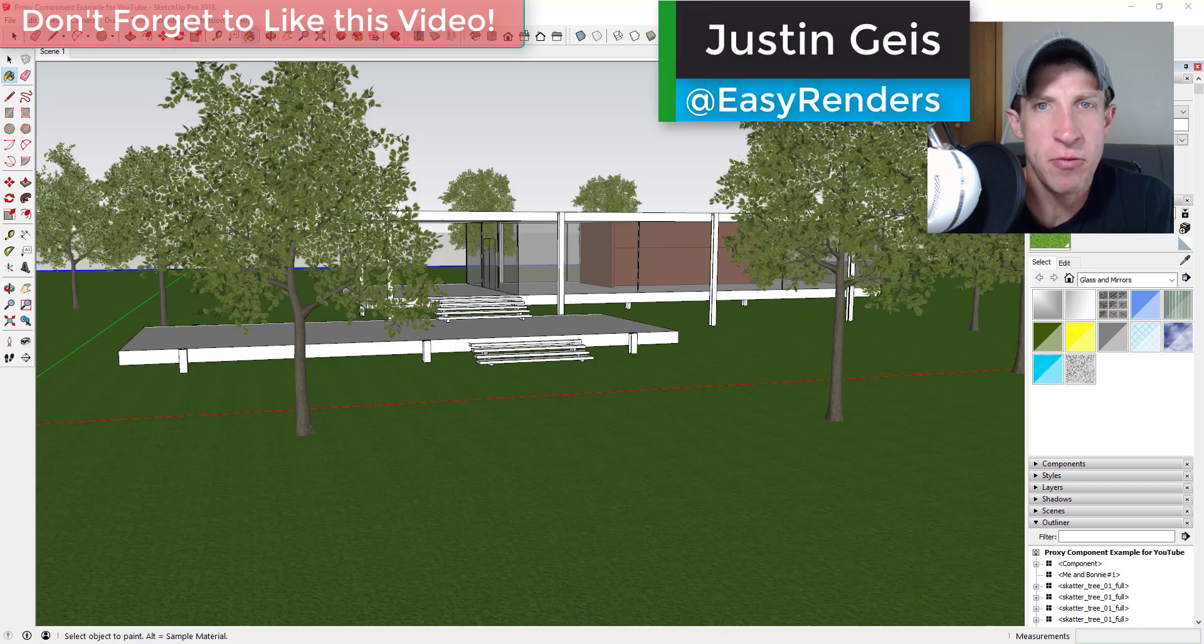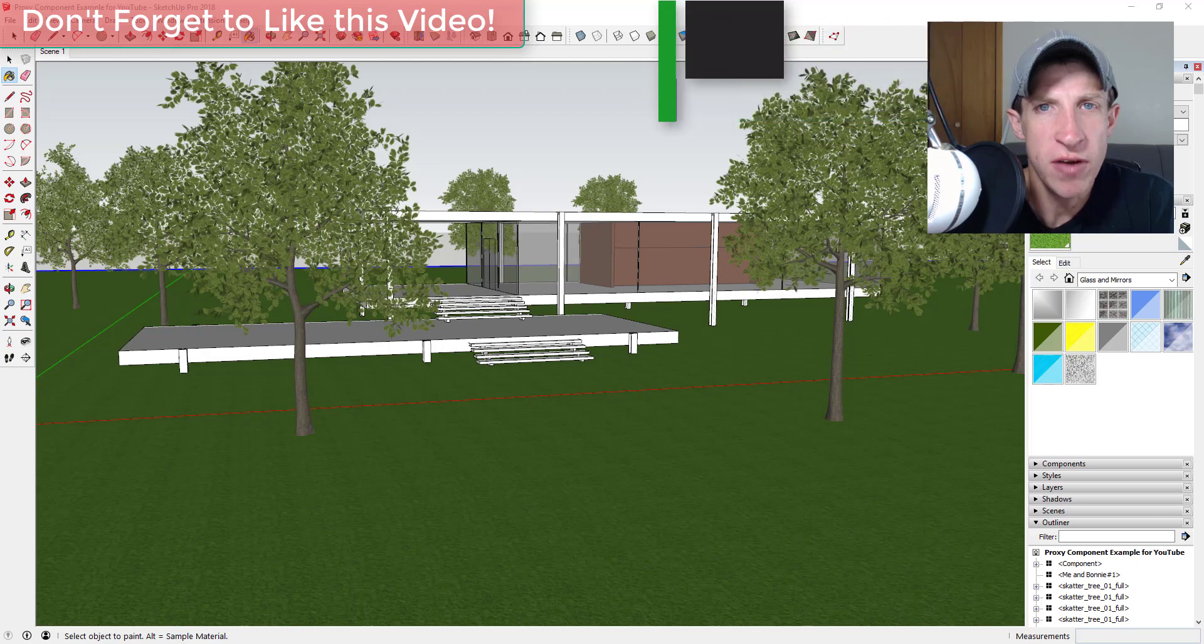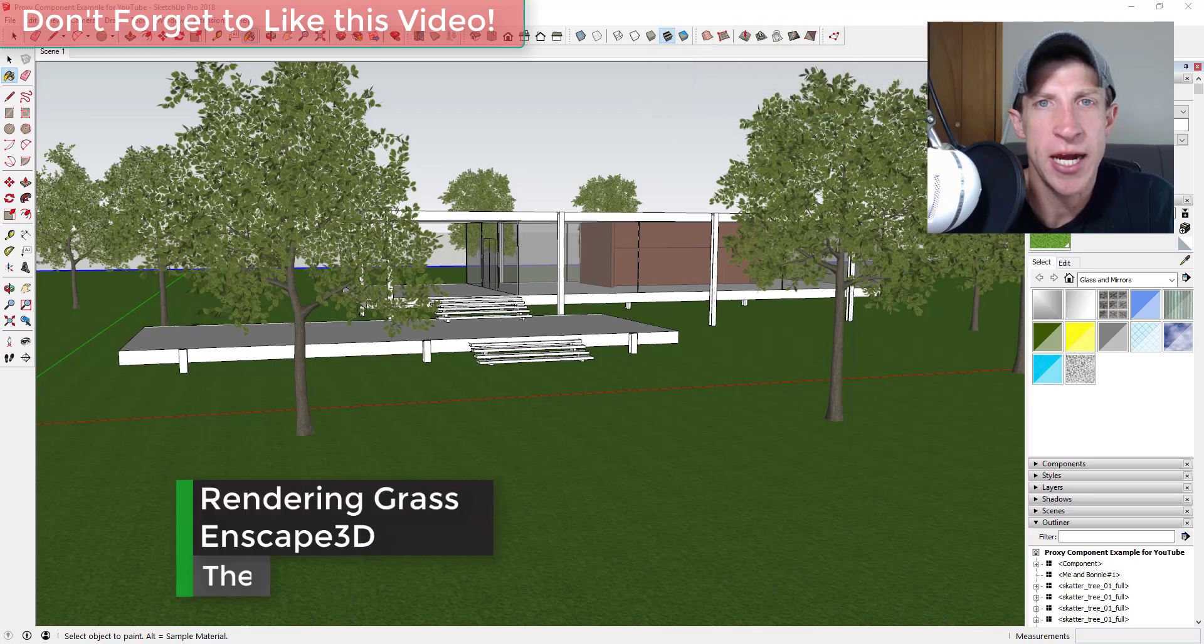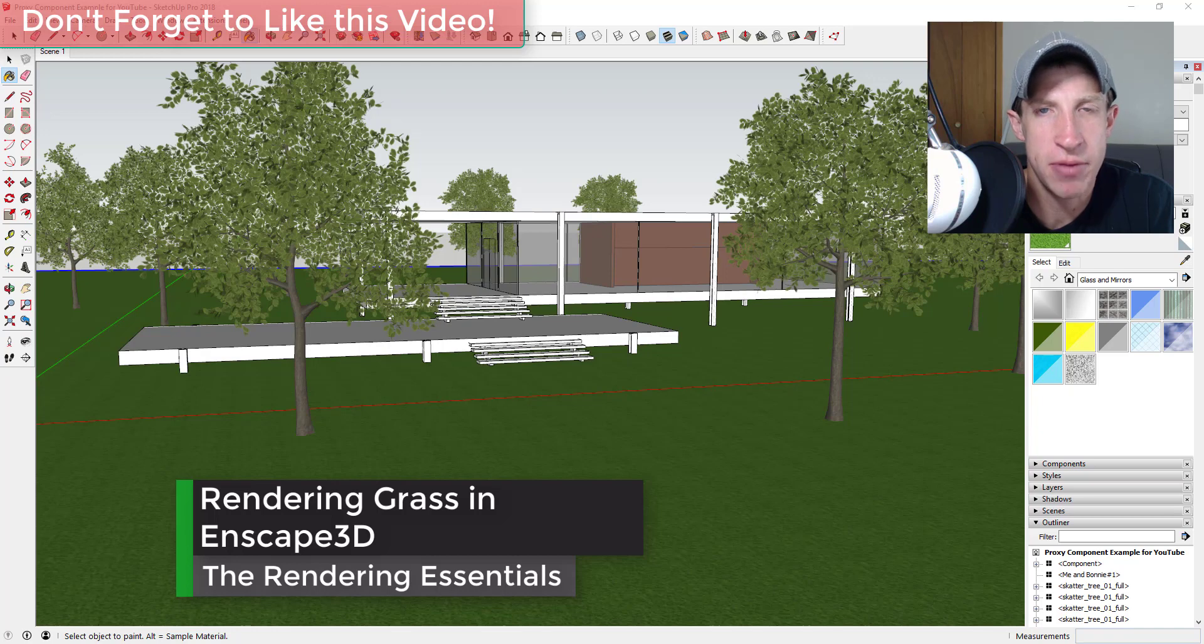What's up guys, Justin here with the rendering essentials back with another Enscape for SketchUp tutorial. In this video I wanted to talk about how to add grass to your Enscape renderings. So let's go ahead and just jump into it.